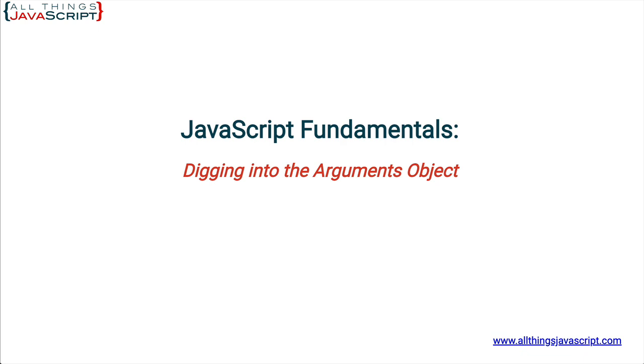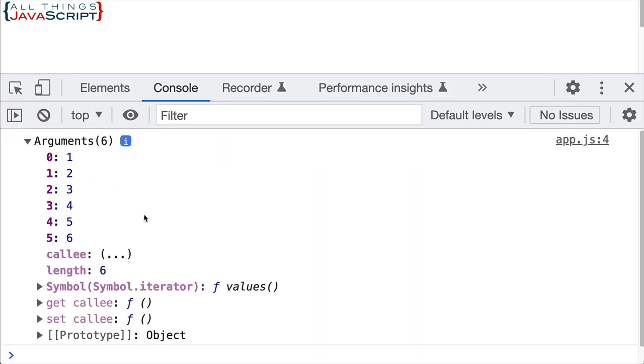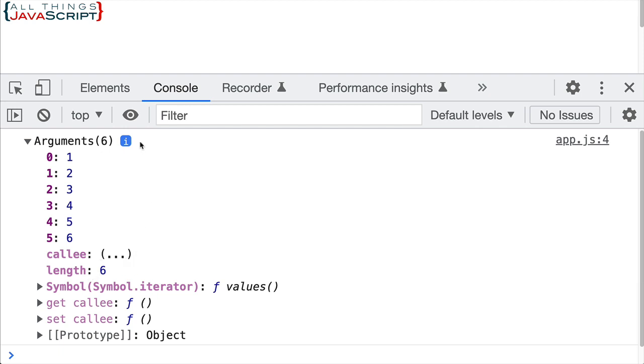So here is our function. We're going to log out the arguments object so we can take a look at it. Let's refresh and open the console. Here's our arguments object. If we open it up, it does look array-like. It looks like it is an array the way it's indexed here. Notice we also have a length property and that's something that we see in an array as well.